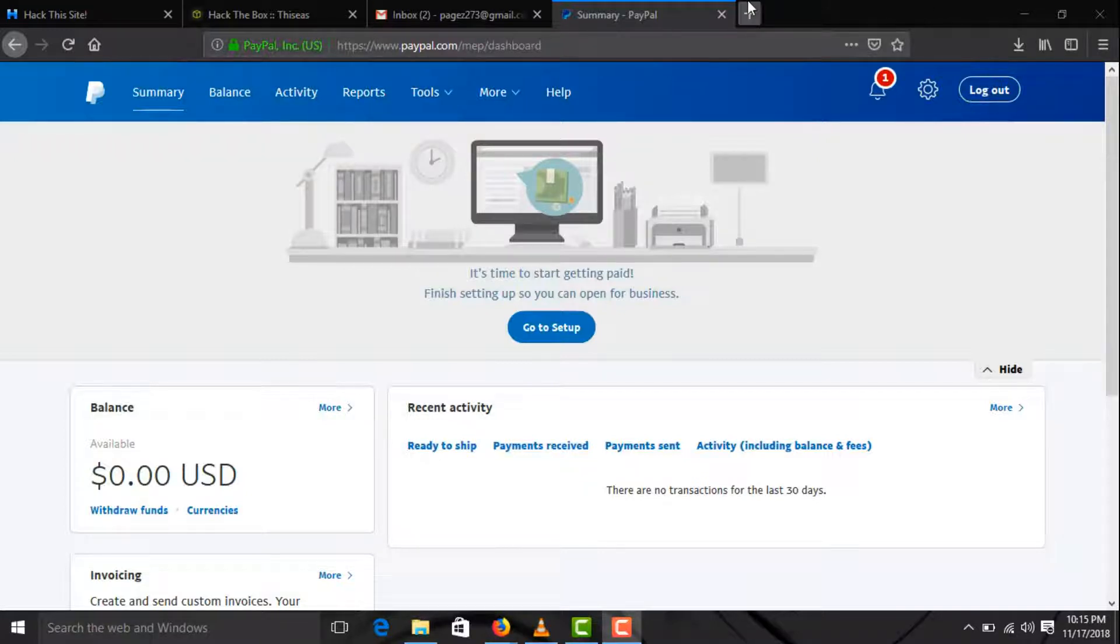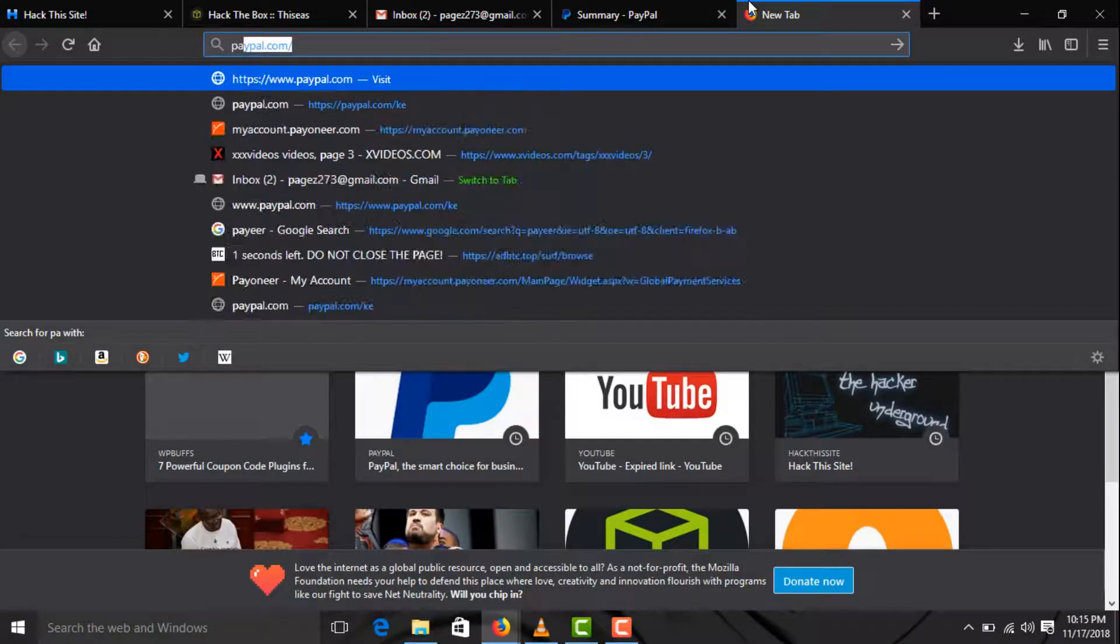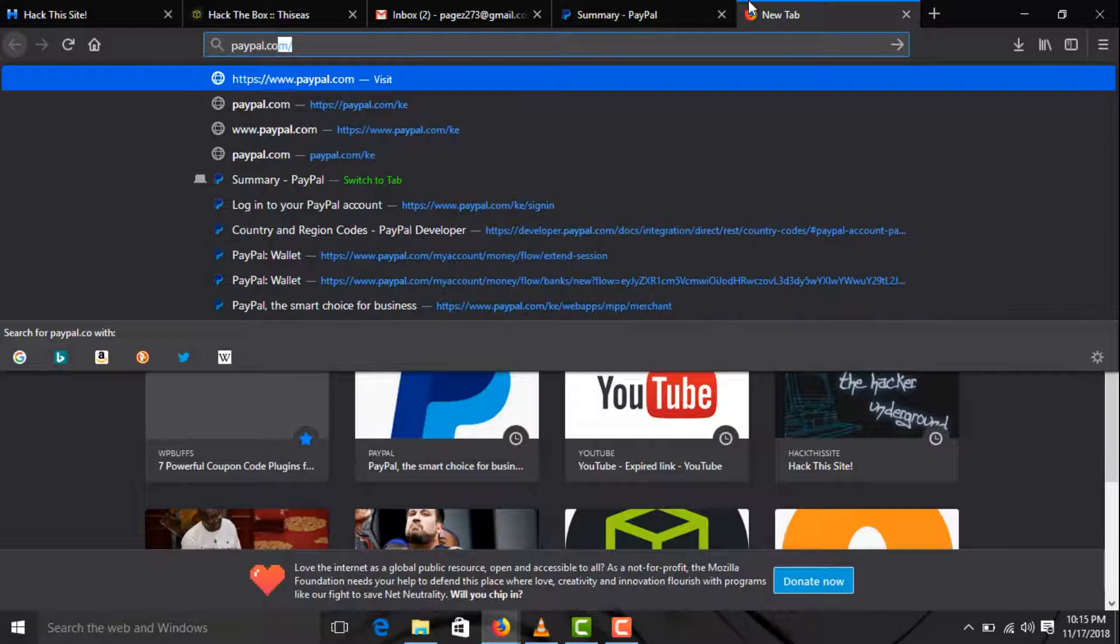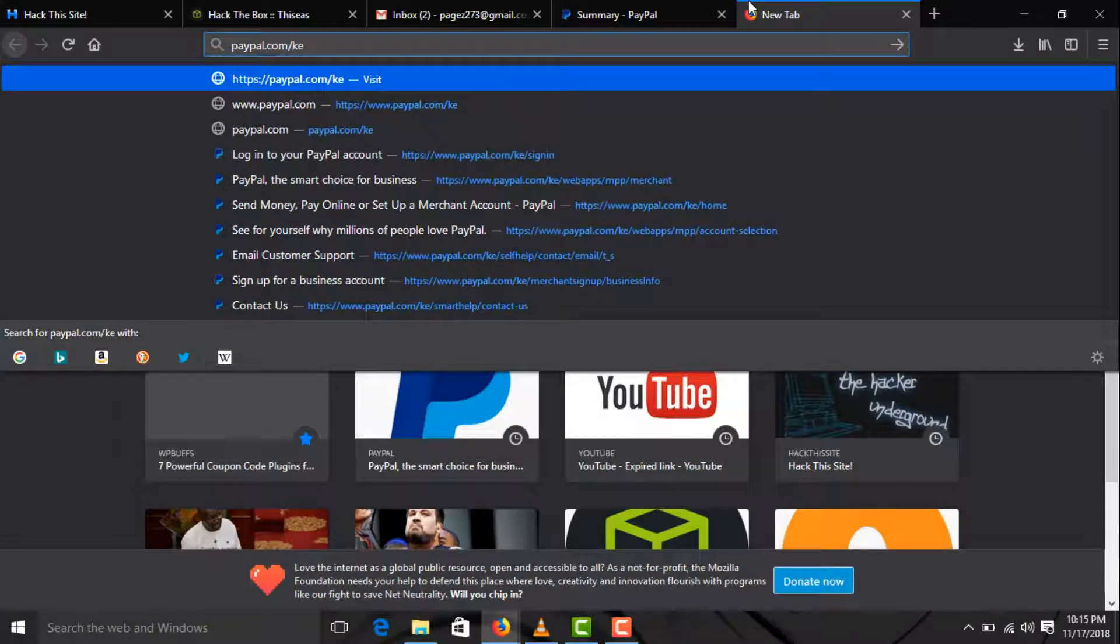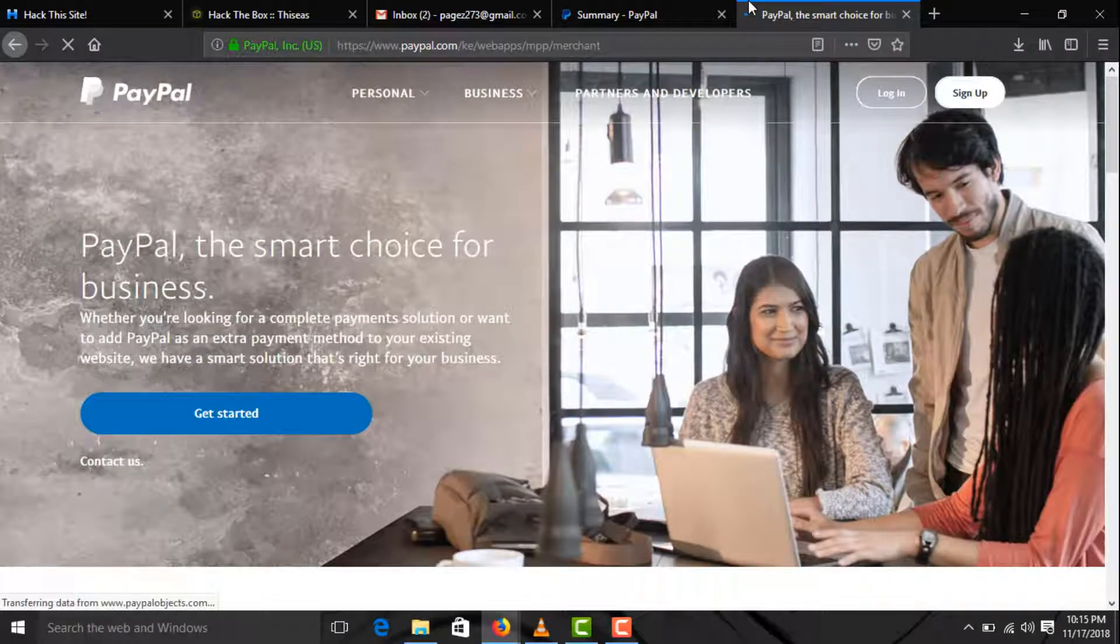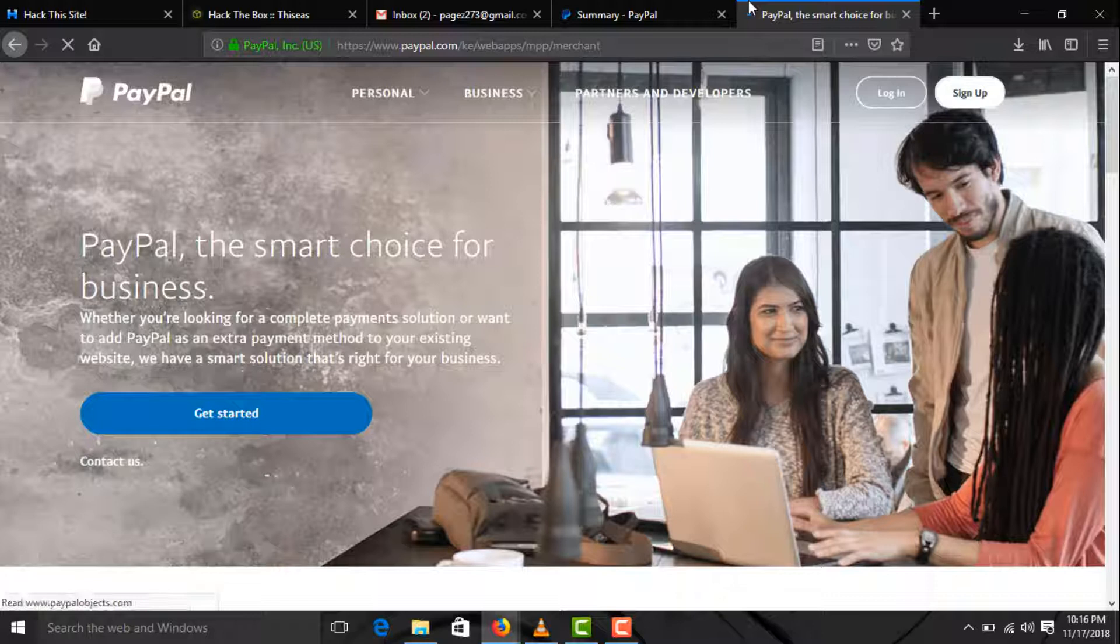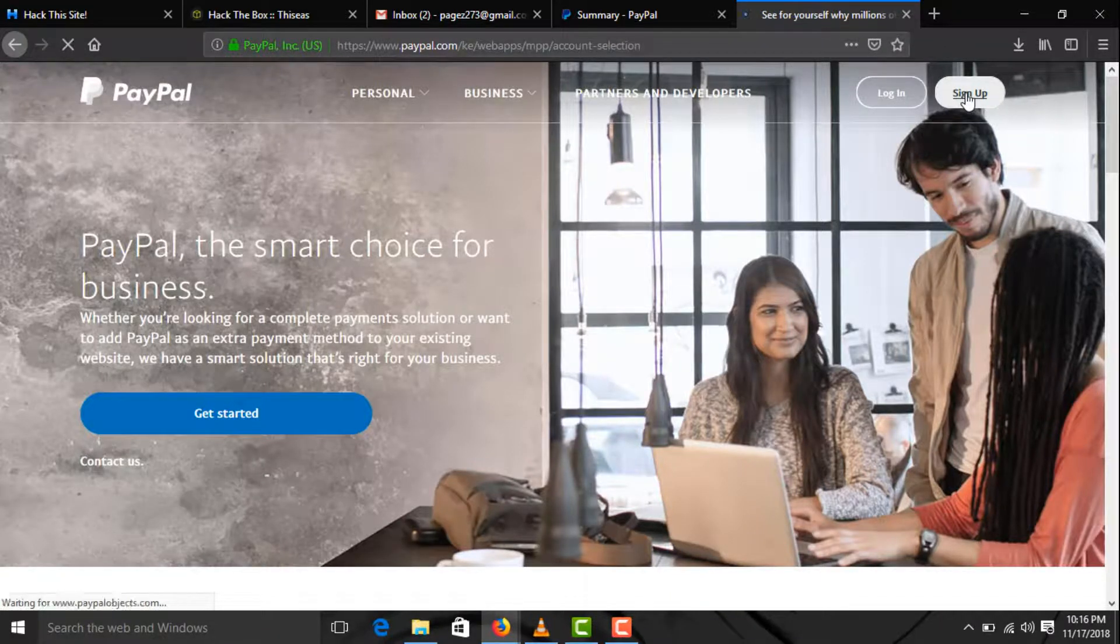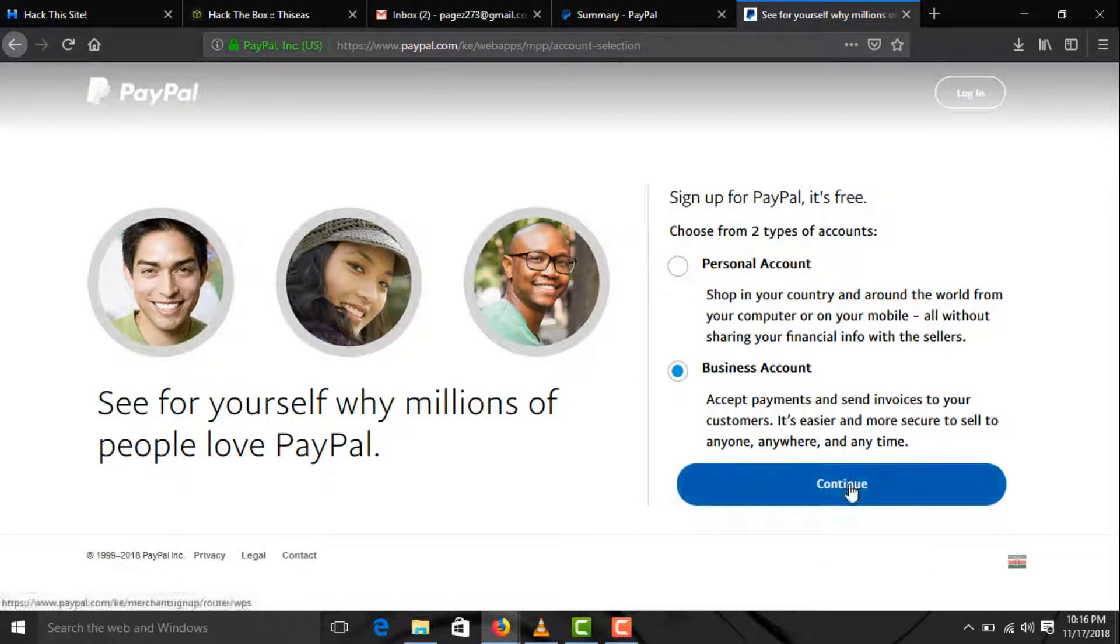So open your browser and type in paypal.com/k and hit enter. We are using Kenya because Ghana is not supported and we cannot use Ghana as a country to sign up. Click on the sign up button, click on business account, and click on continue.